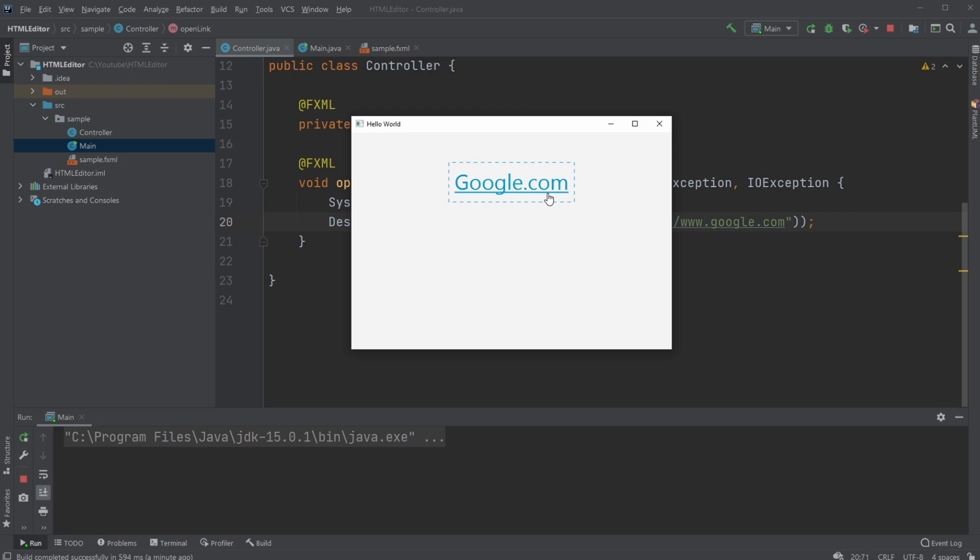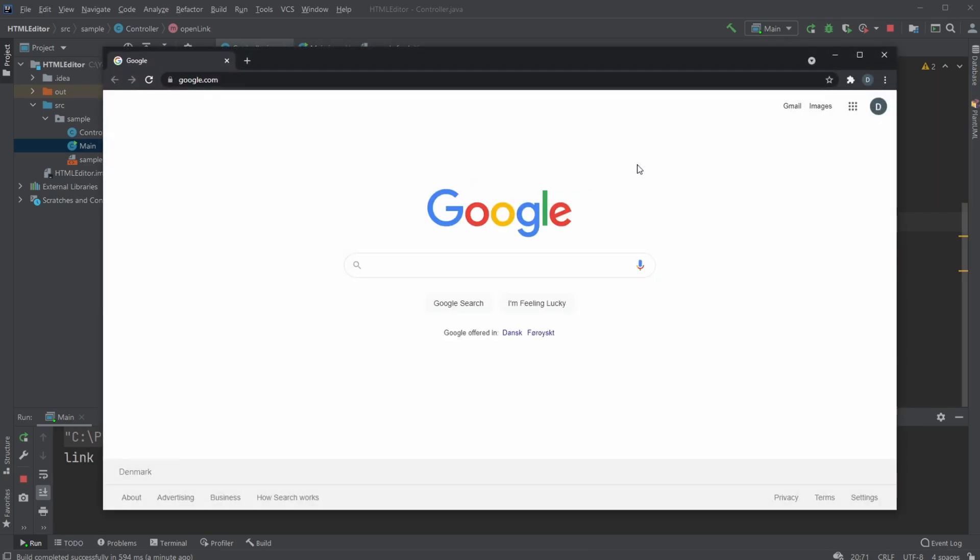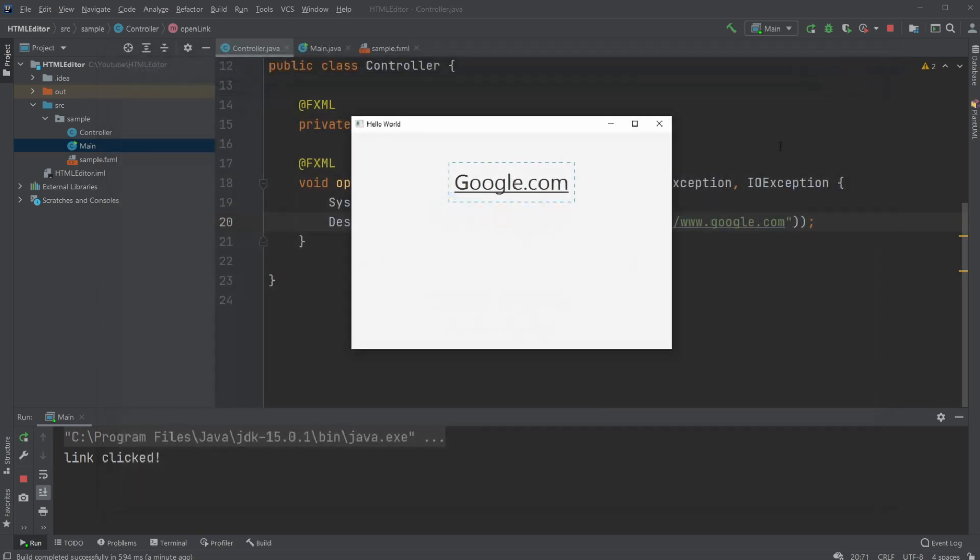When I click it, I open Google.com very simply. Let's first have a look inside Scene Builder where I just have my hyperlink.